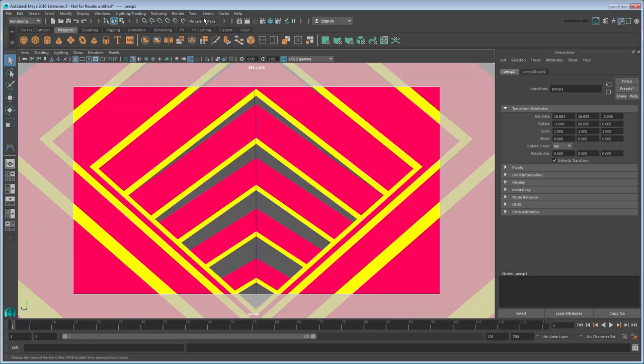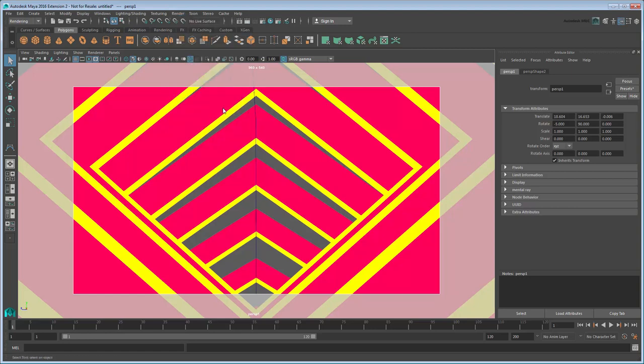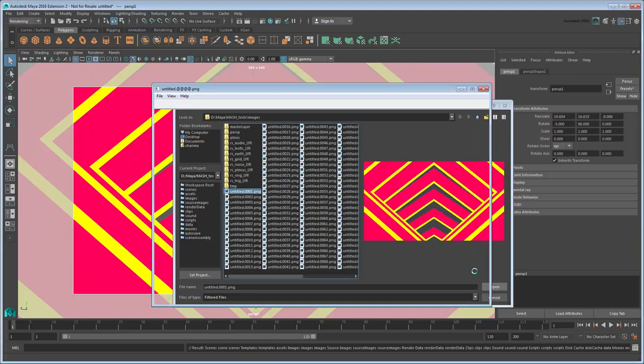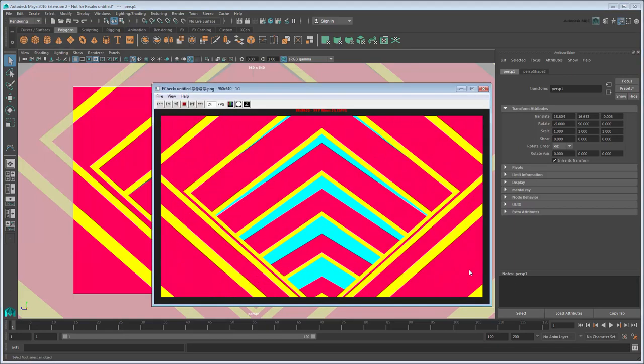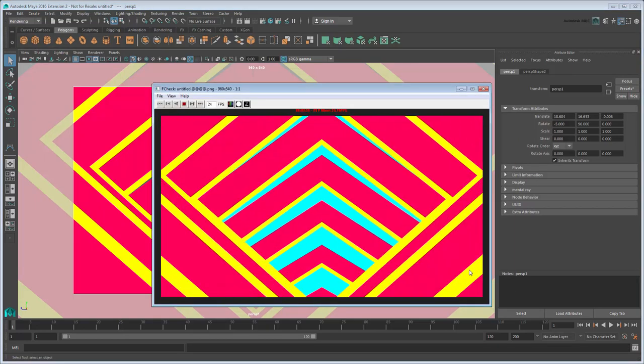Now try batch rendering again. This time the output matches our workspace scene.